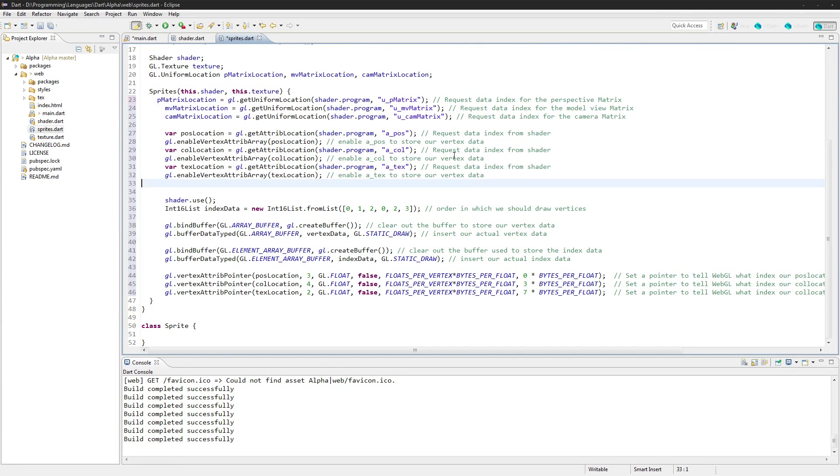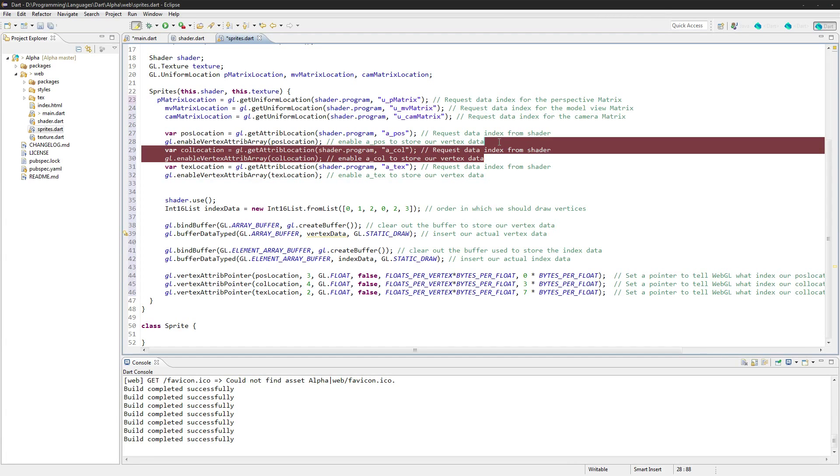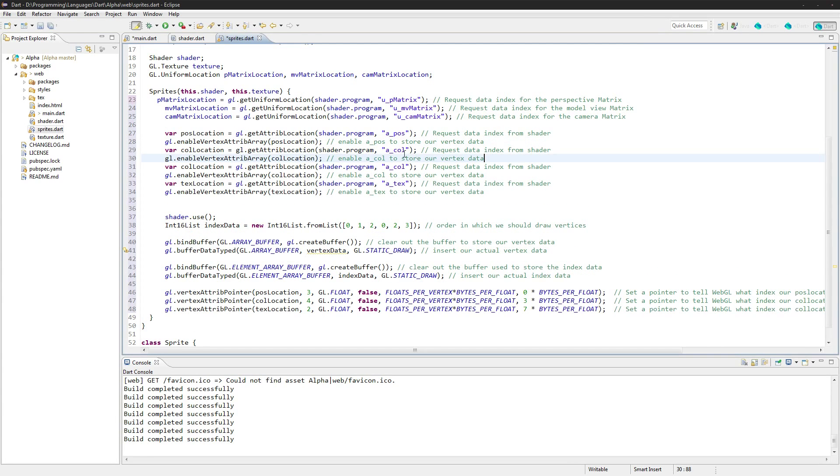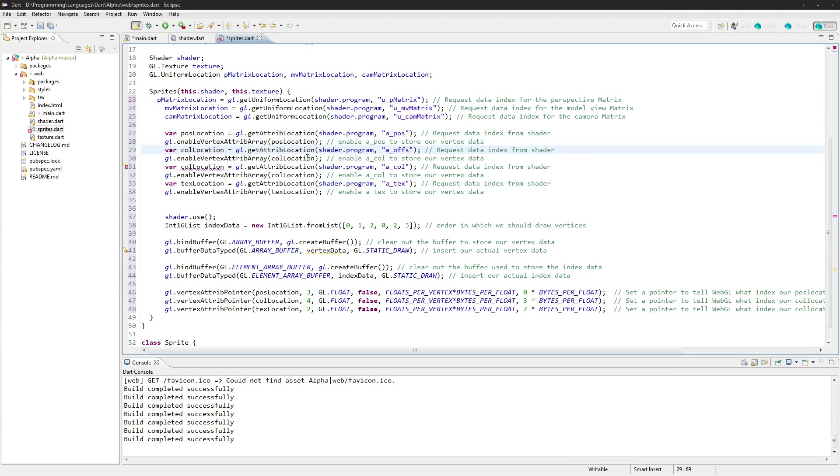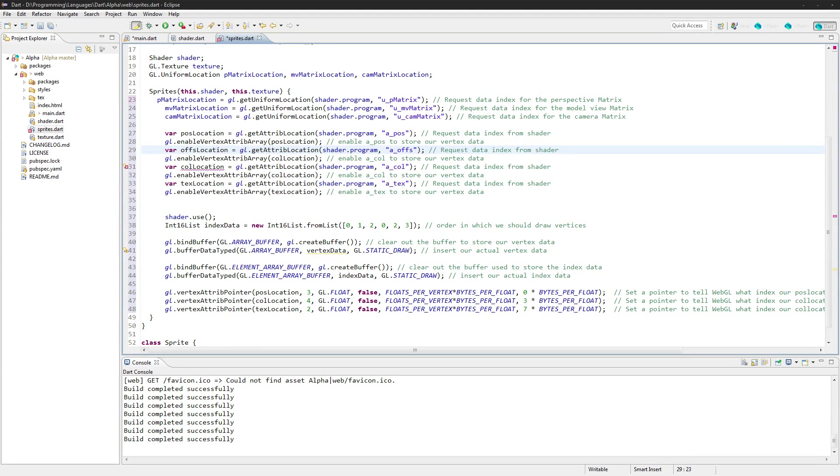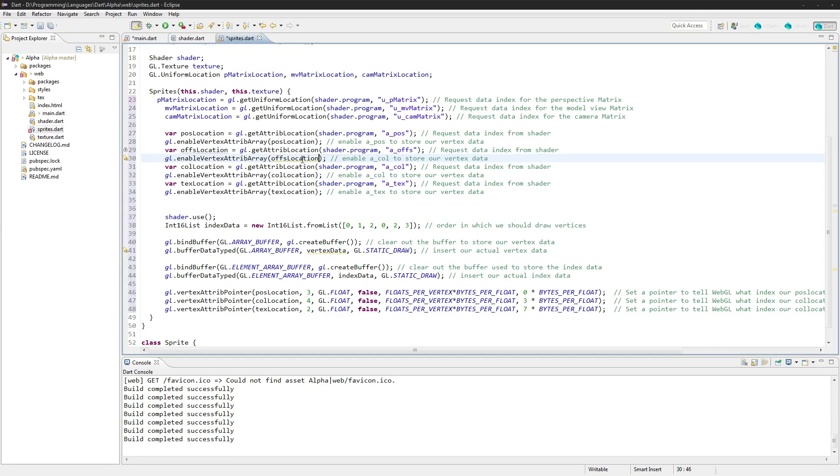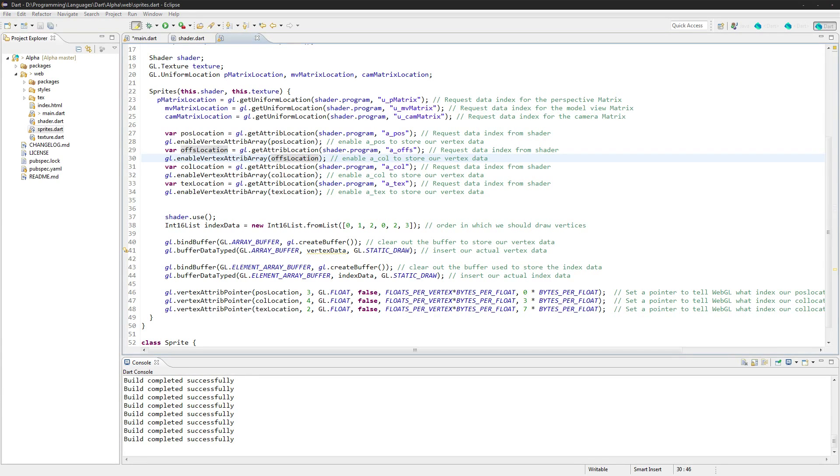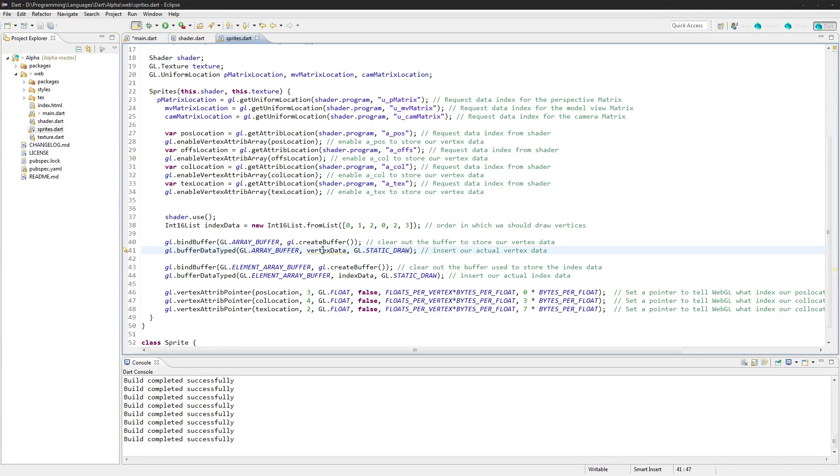But we're going to get rid of the vertex data here, we don't need that anymore. And we will need to add a new variable up here for an offset location.